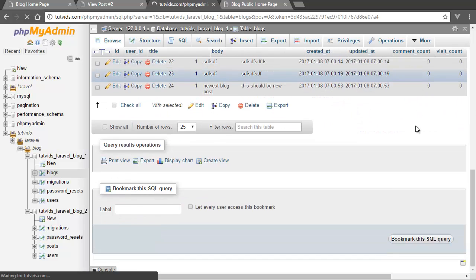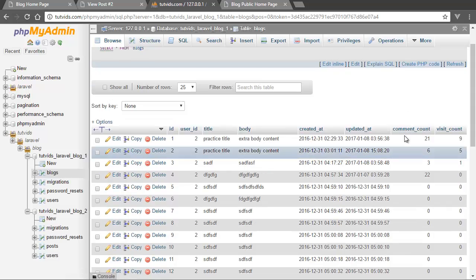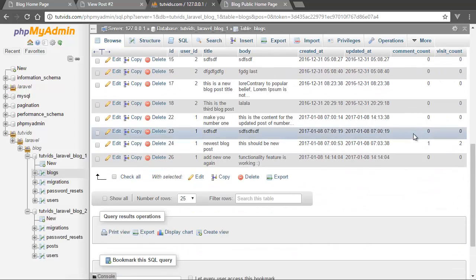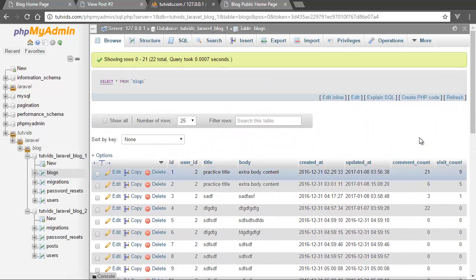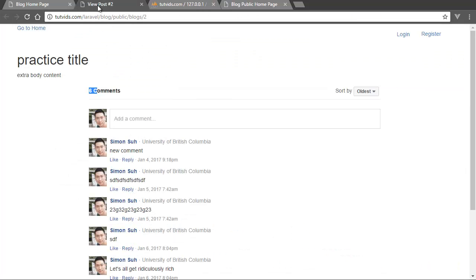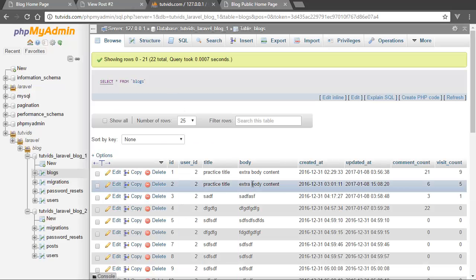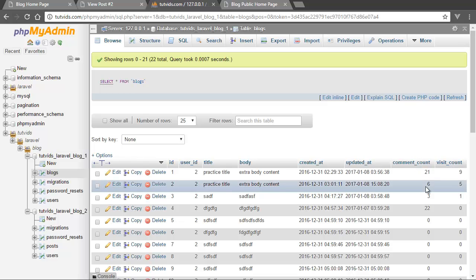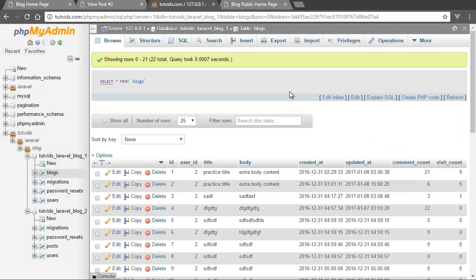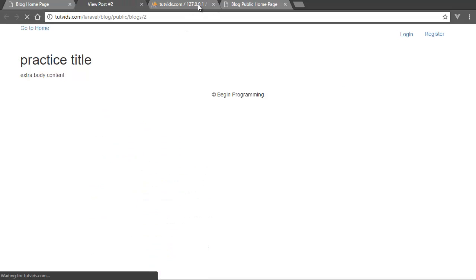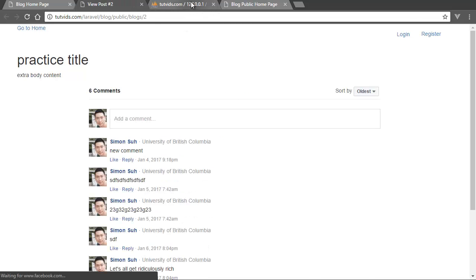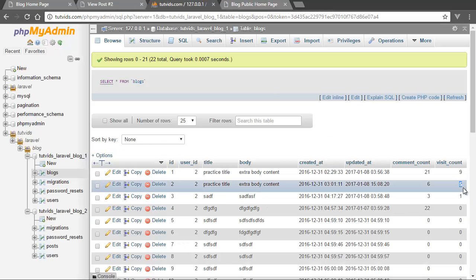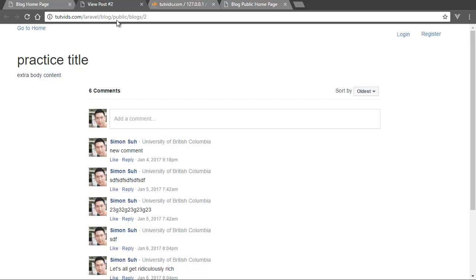Basically what we have is, I think practice title extra body content. So I think this is the post that we just edited and it has this comment count of six and a visit count of five. Now, if I refresh this page, this comment count should go up to six. So if I refresh that, yeah, there you go, it goes six, six visit count and six comment count. So that's what you want.